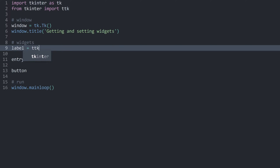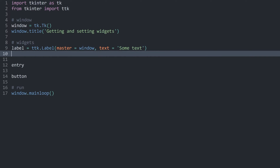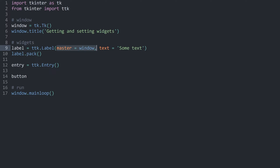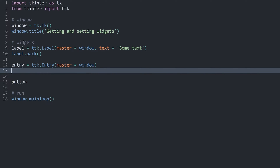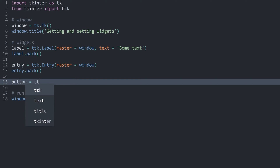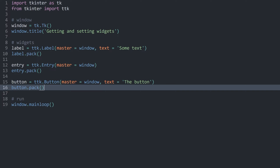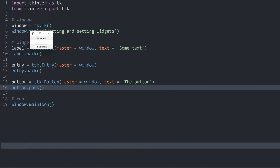Let's get started by creating a label with ttk.Label(). We need a master, which is going to be the window. For the text of this widget, I want to set some text — just choose whatever you want. Finally, I want label.pack(). For the entry, we get it with ttk.Entry(), just passing in a master, and then entry.pack(). For the button, we need ttk.Button() with a master and a text — this could be 'the button' — and then button.pack(). And with that, we have the three widgets.